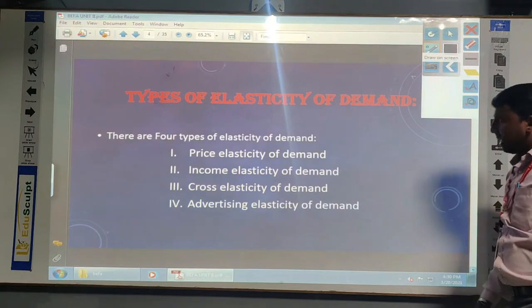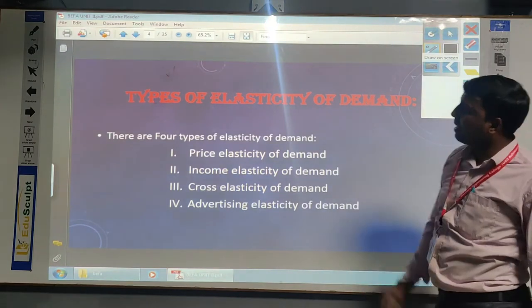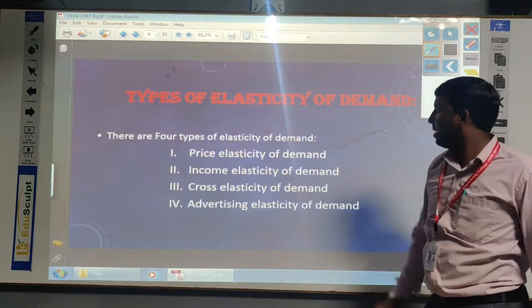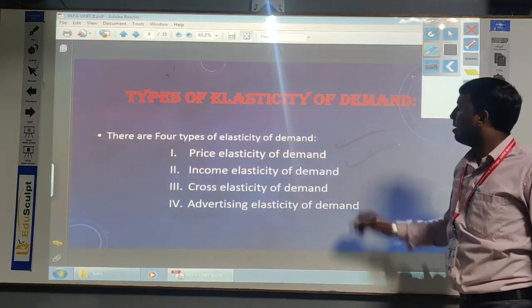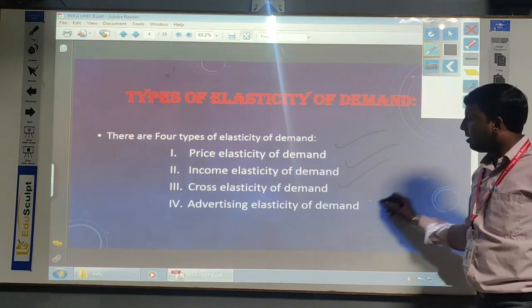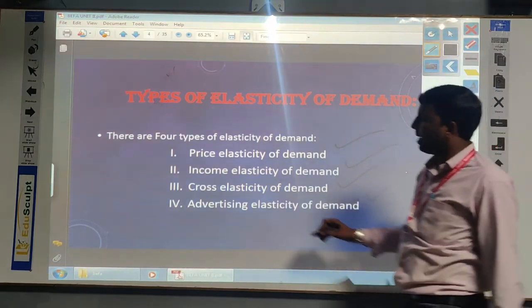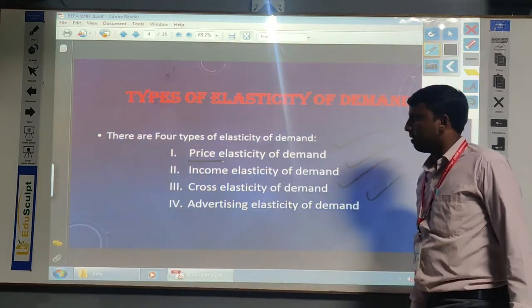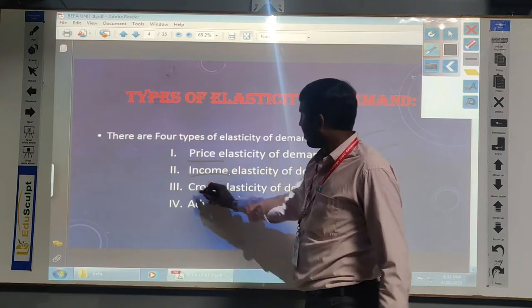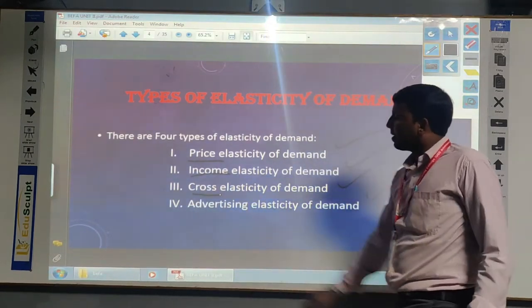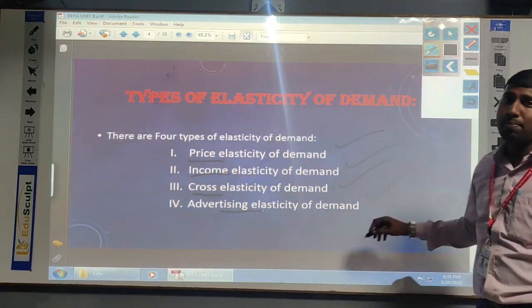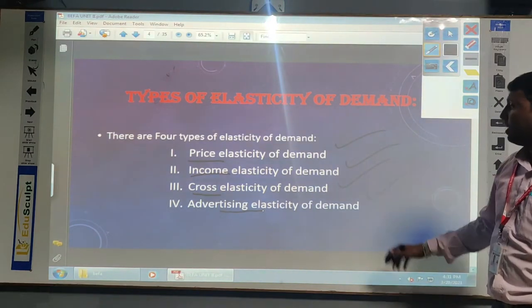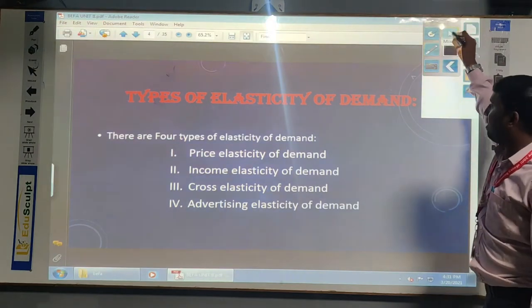When we go for the types of elasticity of demand, we have majorly four types: the first one is price elasticity of demand, income elasticity of demand, cross elasticity of demand, and advertising elasticity of demand. Based on the price, we discuss elasticity - that is called price elasticity of demand. Considering income, a different product, or advertising cost and how the changes will be there in the demand, we discuss those one by one.